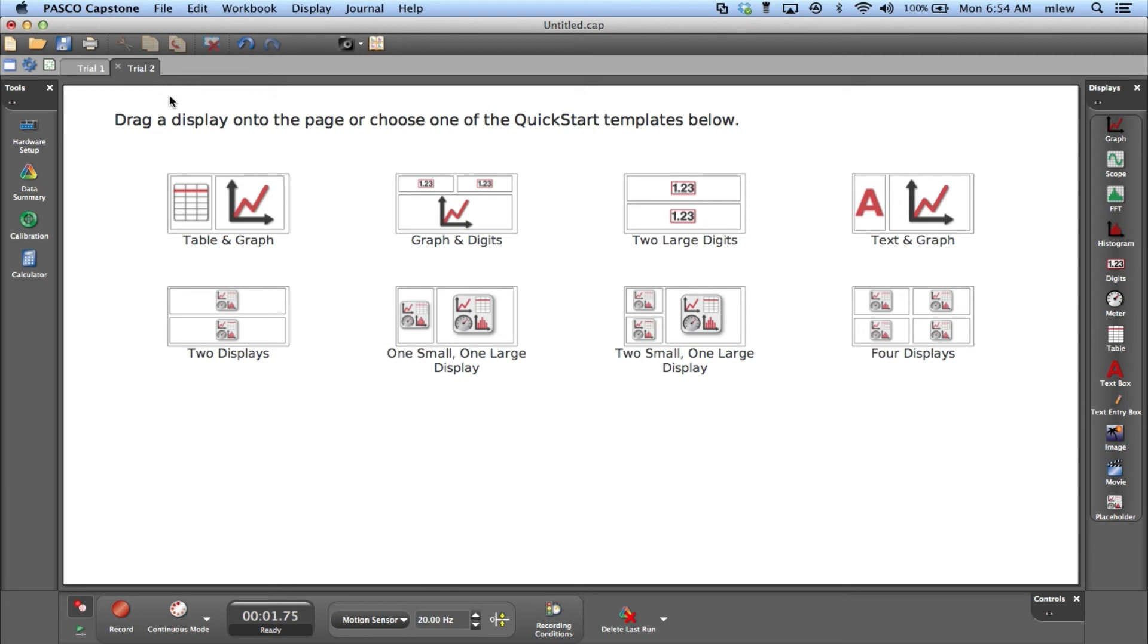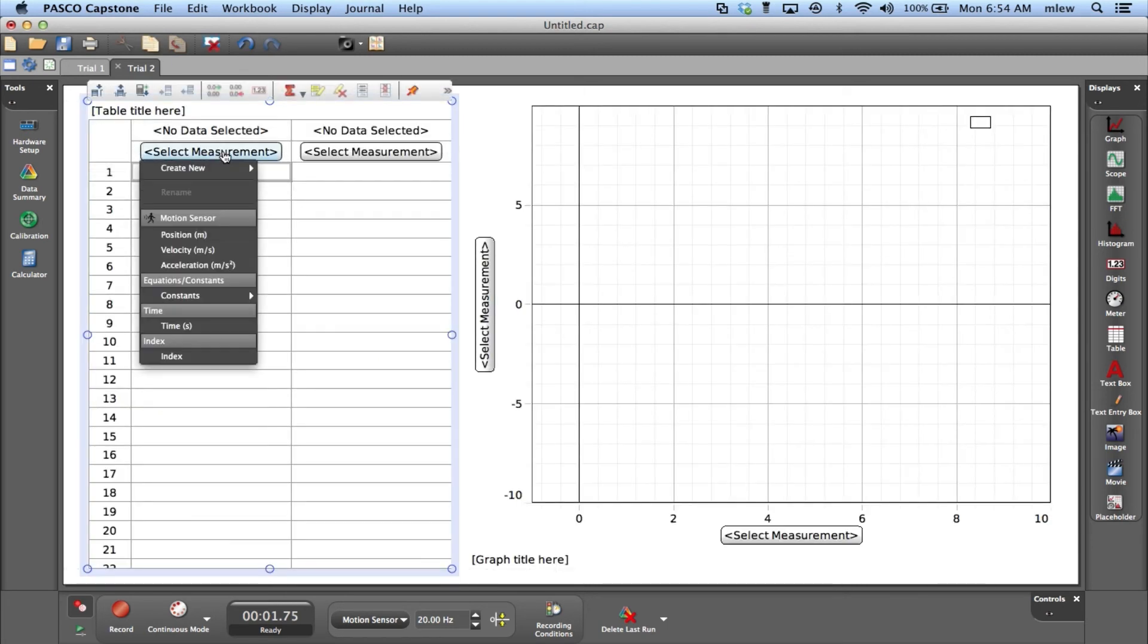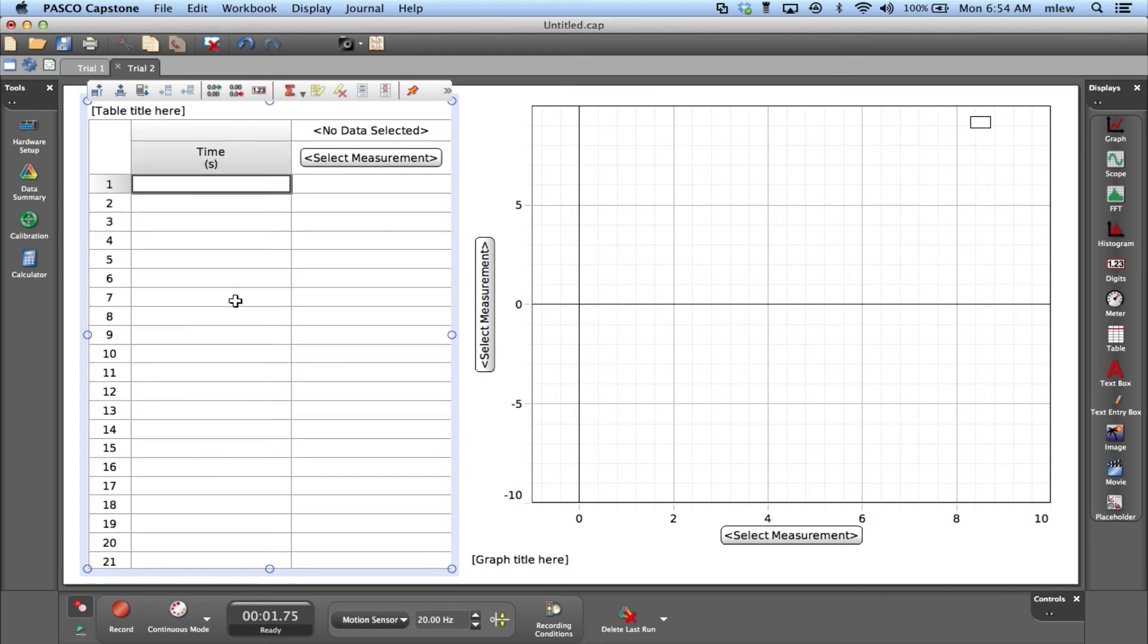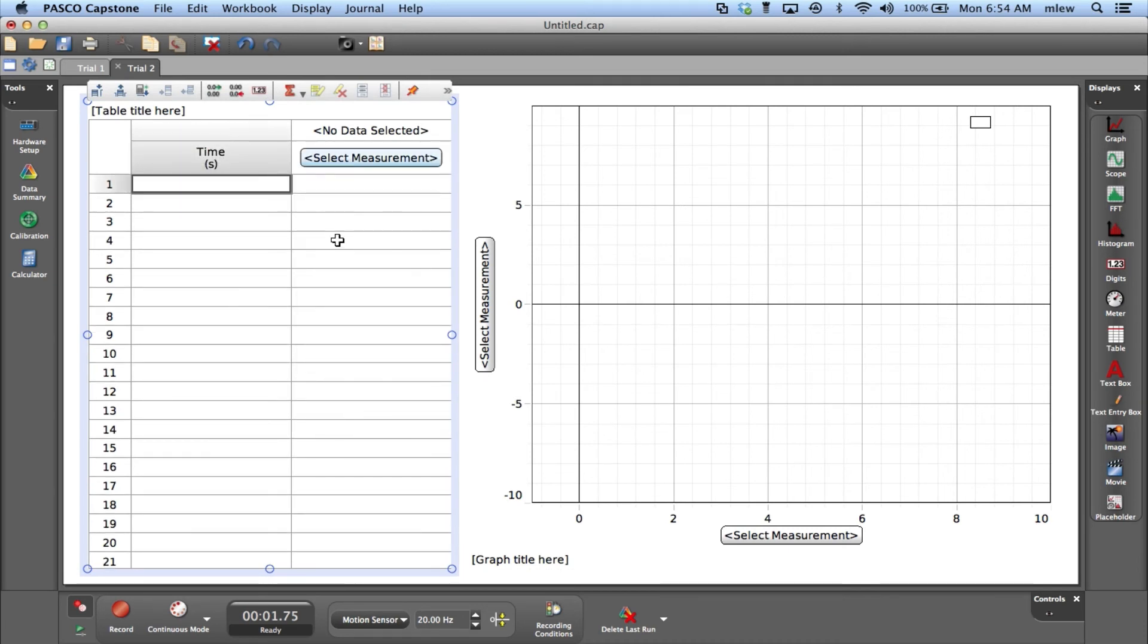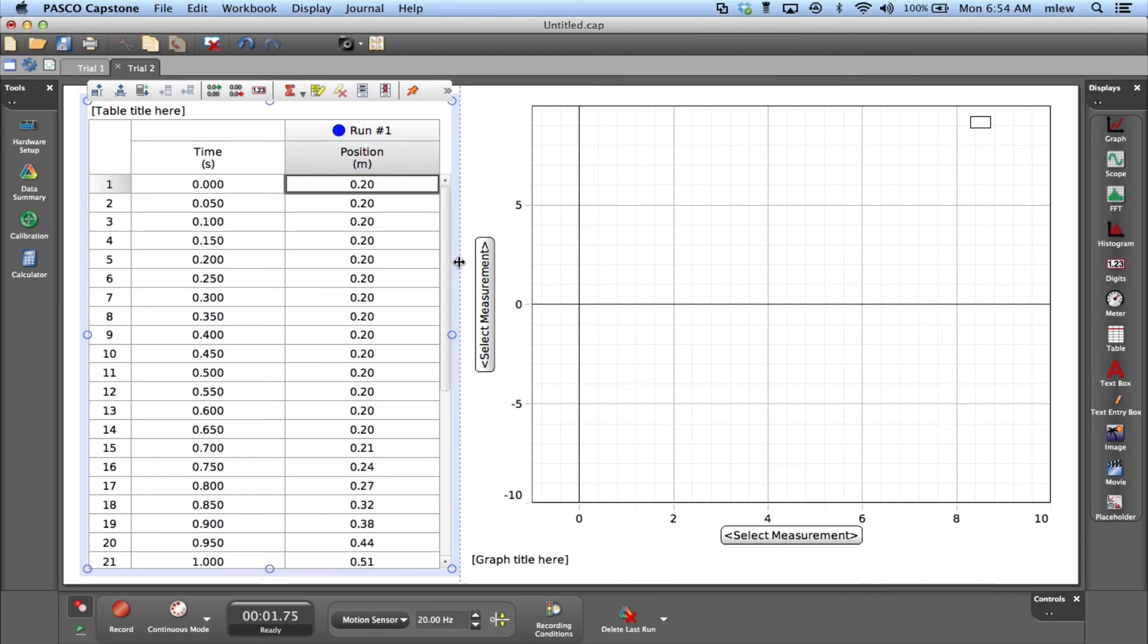I'll create a second page - trial two. I'll set up another table and graph for time and position. You can see it actually pulls up that run number one data, so here's the graph for it.